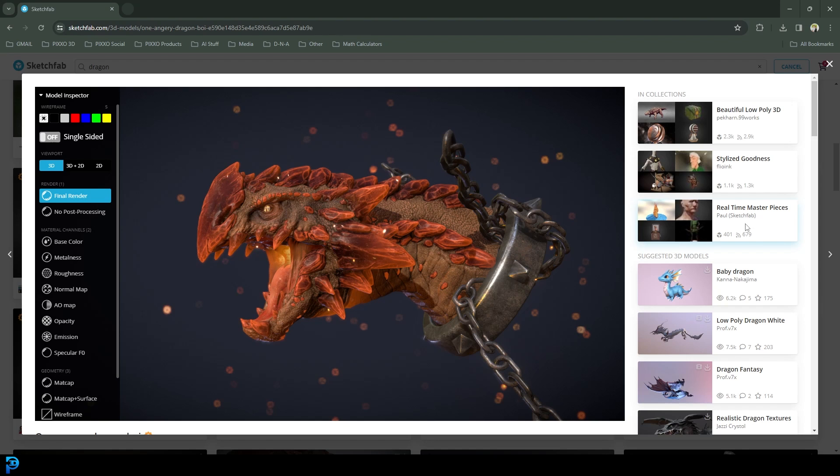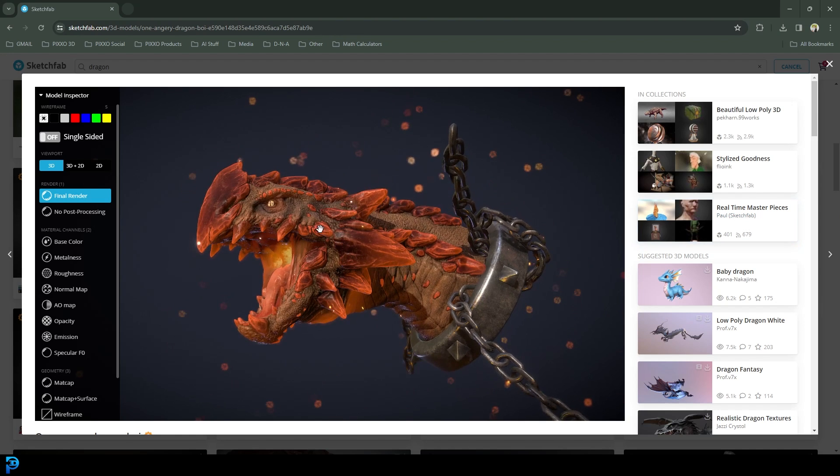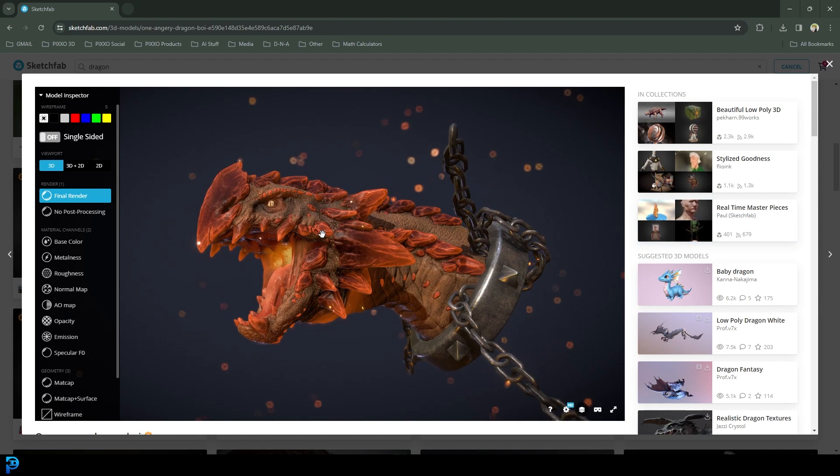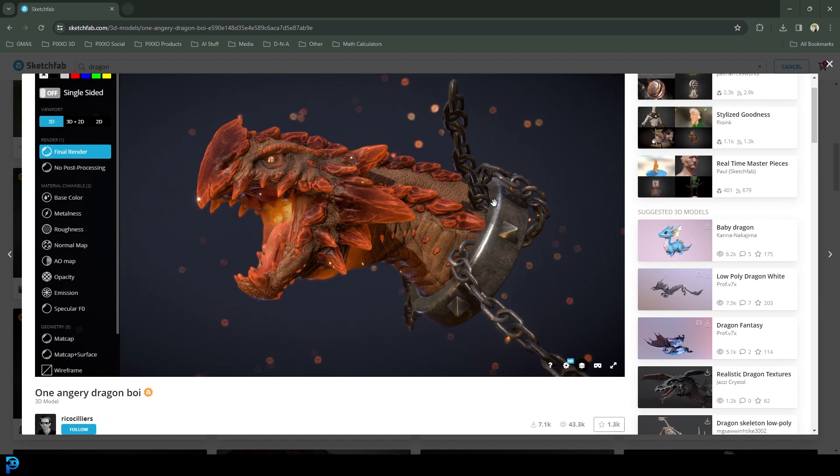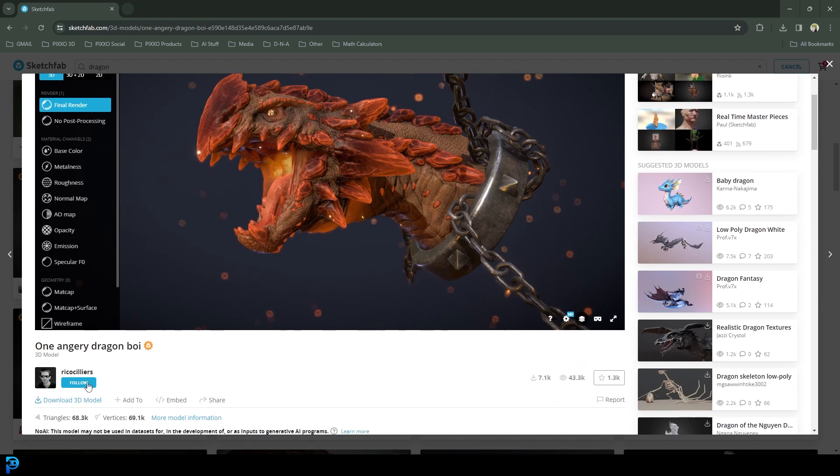If you already have an asset that you want to work with, go ahead and skip to the part where I show how to do shape keys. For those of you who want to follow along with the dragon, I'm going to quickly show you where you can get it. So you're going to use the link in the description below. It's a Sketchfab link. It's free to create an account. Once you click on that link, it's going to bring you here. Make sure you're signed in, or if you haven't already created an account, make sure you create one. And this is a free model.